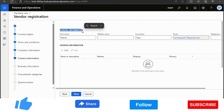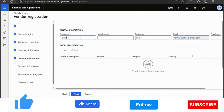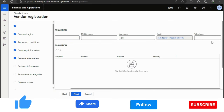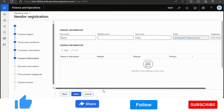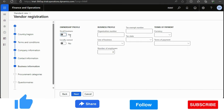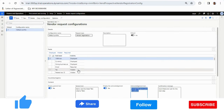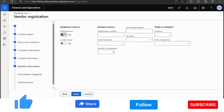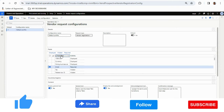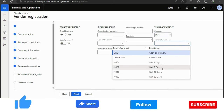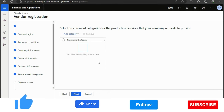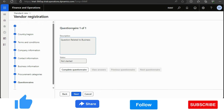The contact information is populated automatically from the user I created — name Ramit Paul and the email ID are already there. I can add a phone number and address details. Moving to Ownership Profile, you can see very few fields — that's because we have hidden many fields in the setup. I can select Small Business, update currency to INR, select Terms of Payment as 7 days, and update procurement categories.